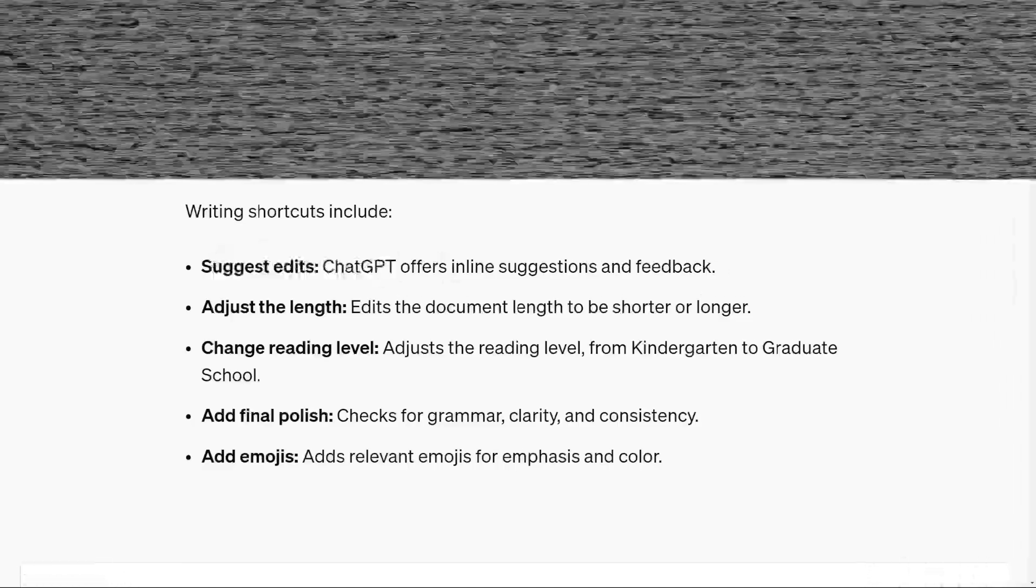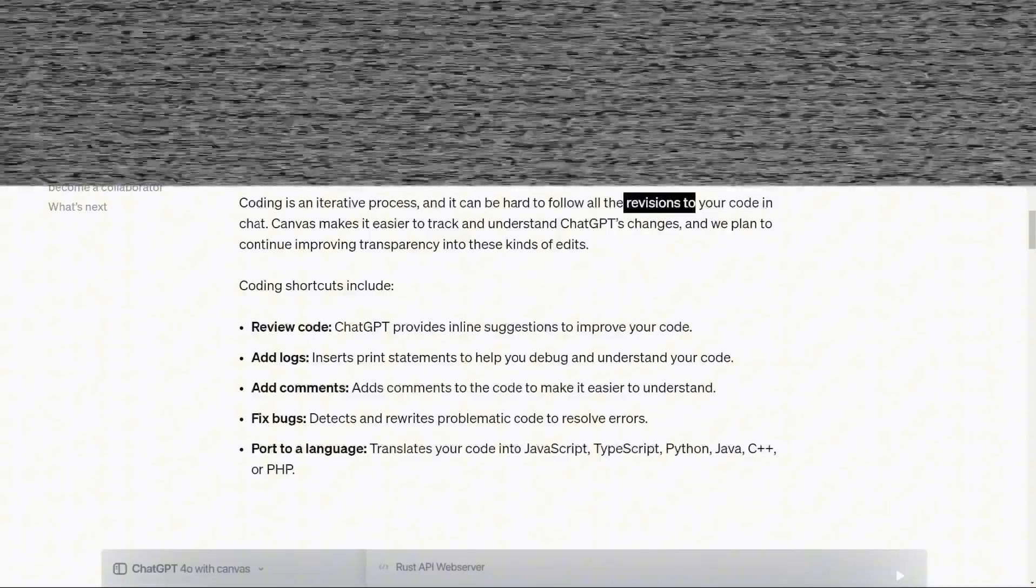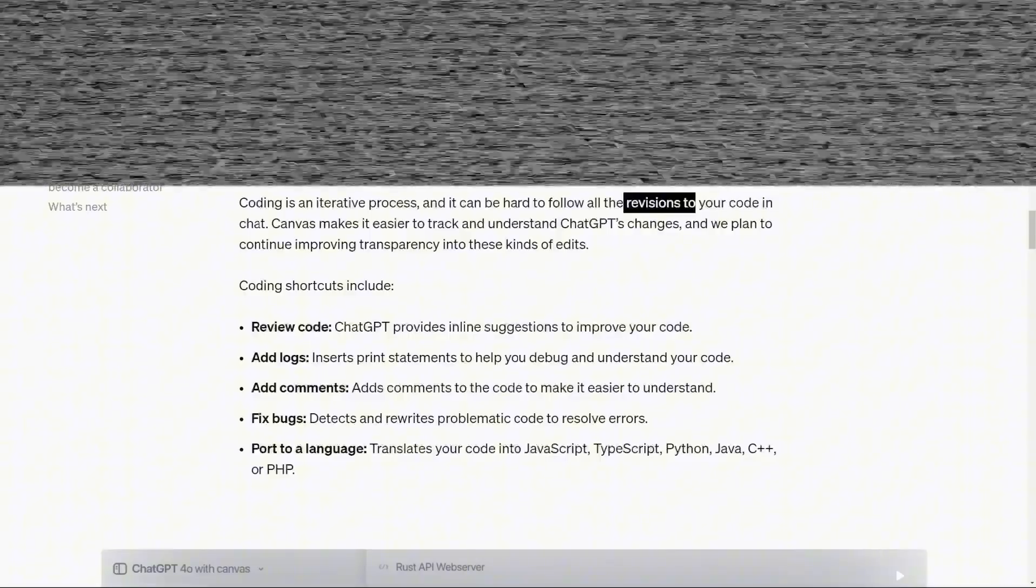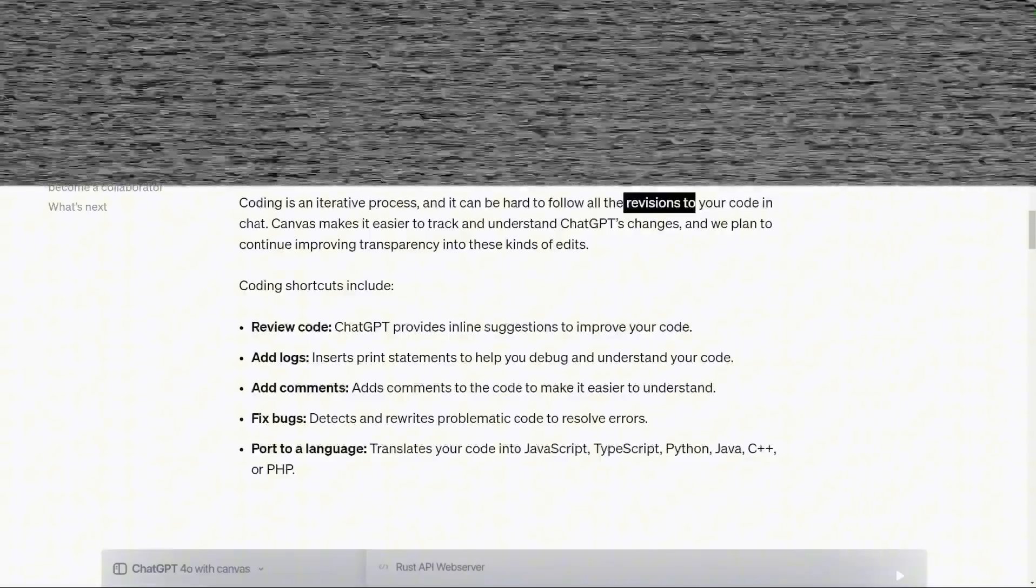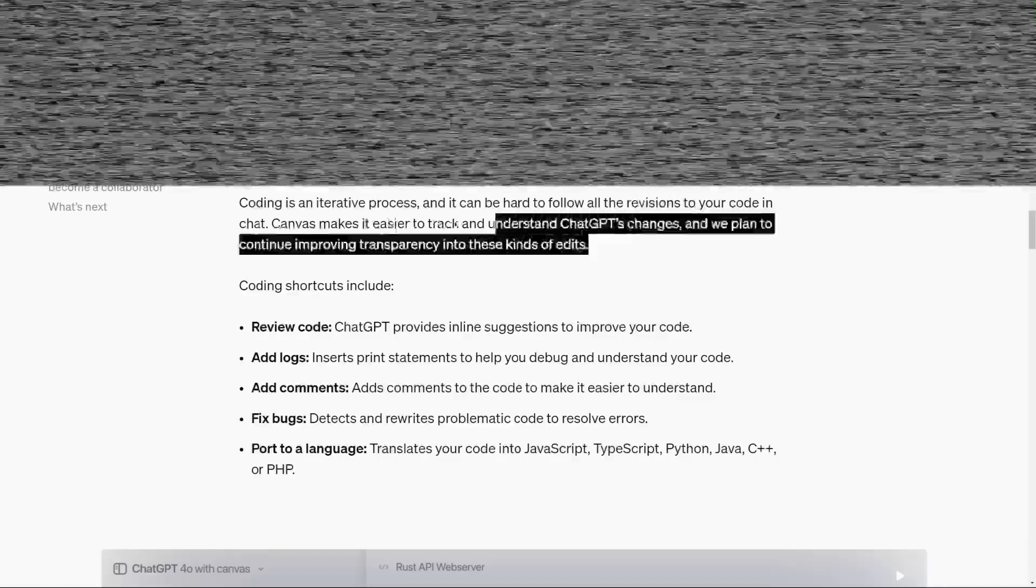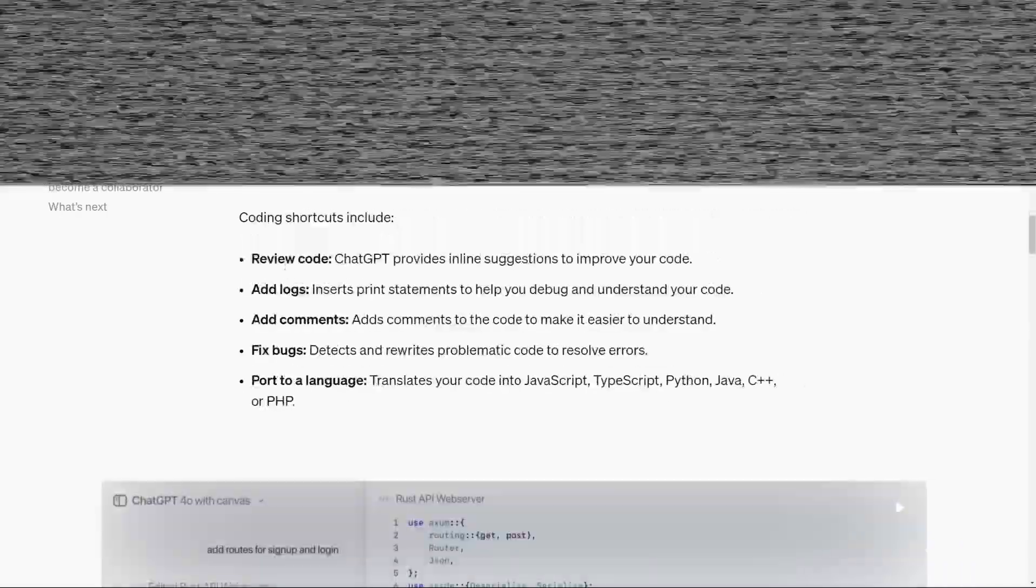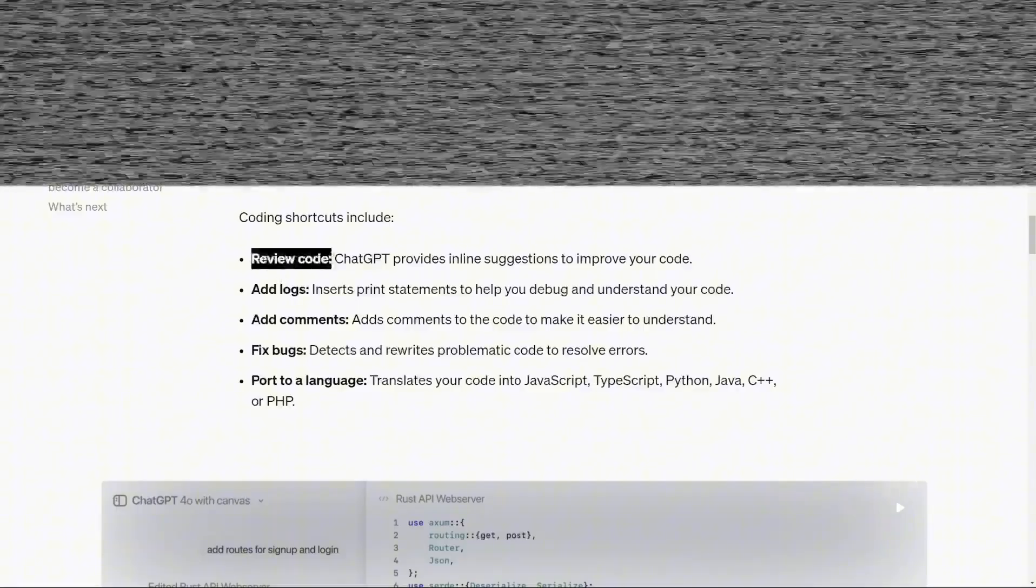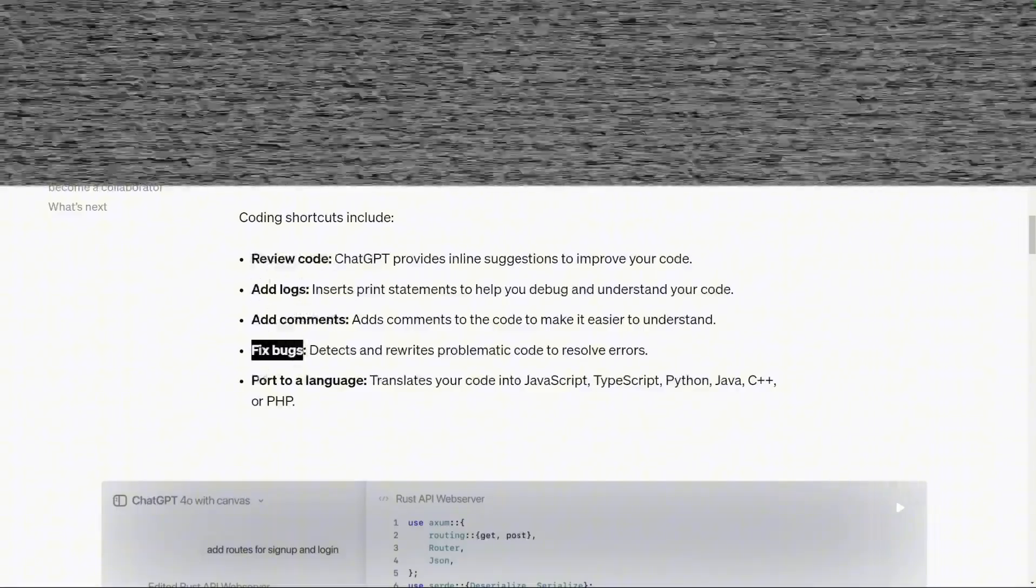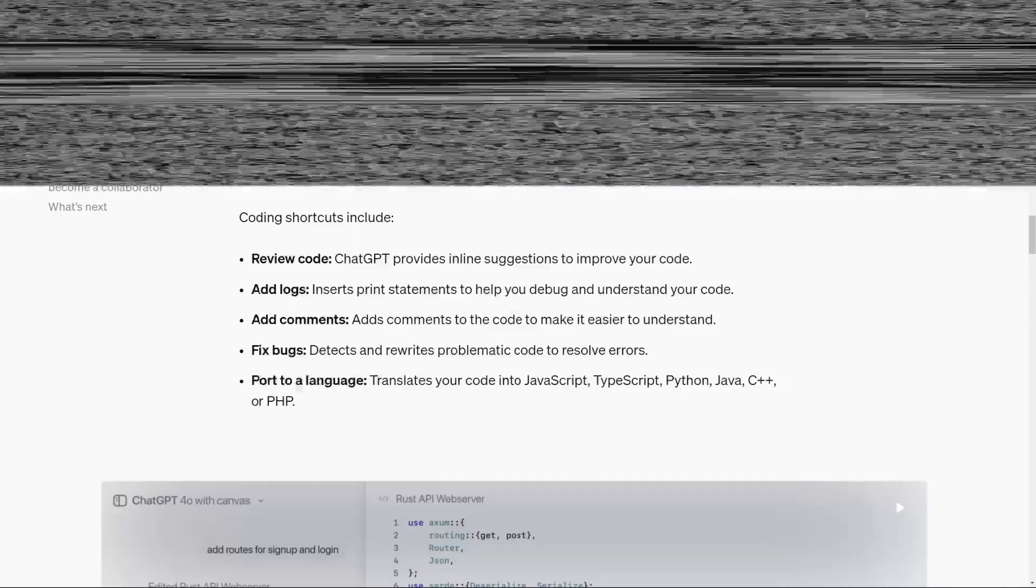Canvas also lets you interact with text at a granular level. Deleting sections, making inline modifications, and continuing thoughts flow naturally within the workspace. Beyond plain text, Canvas is built to enhance lists, structures, and any brainstorming session. It updates content automatically, allowing for additional layers of detail or further expansion as needed.